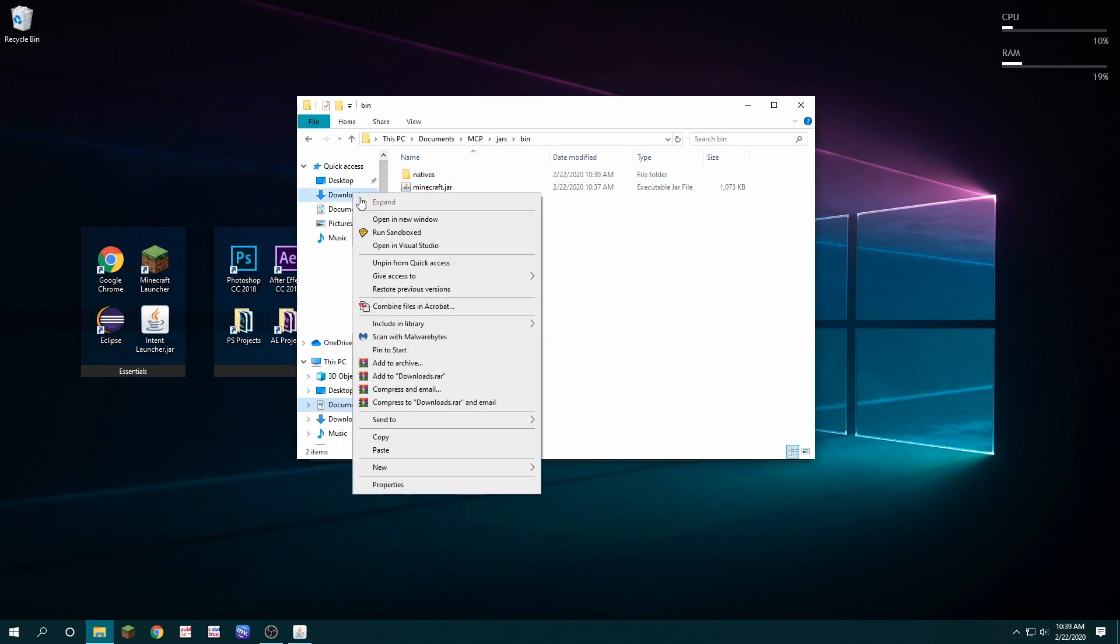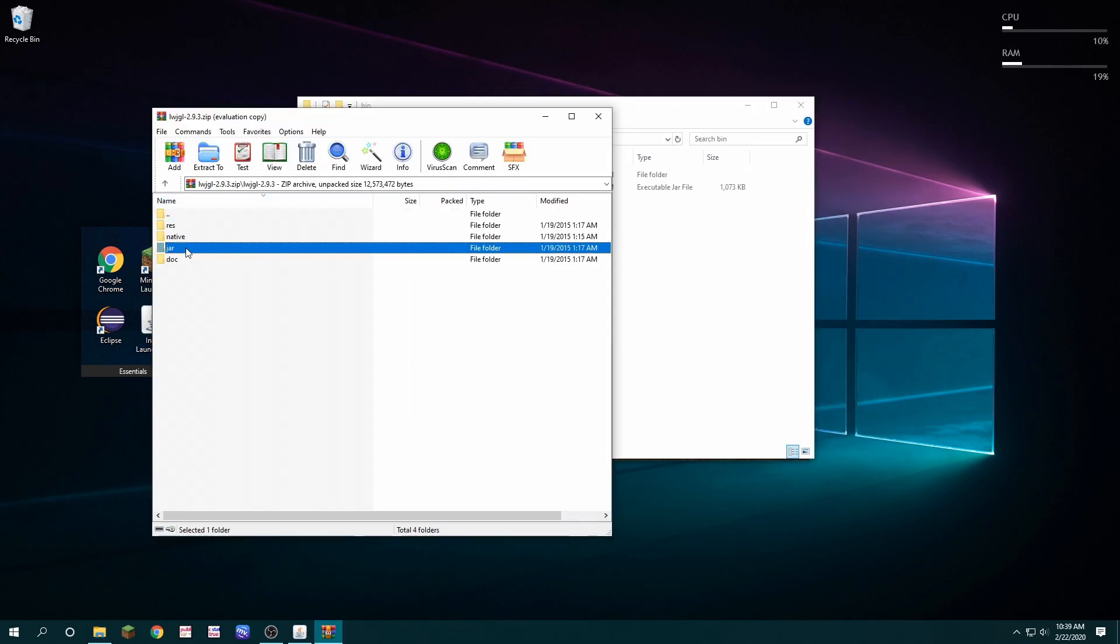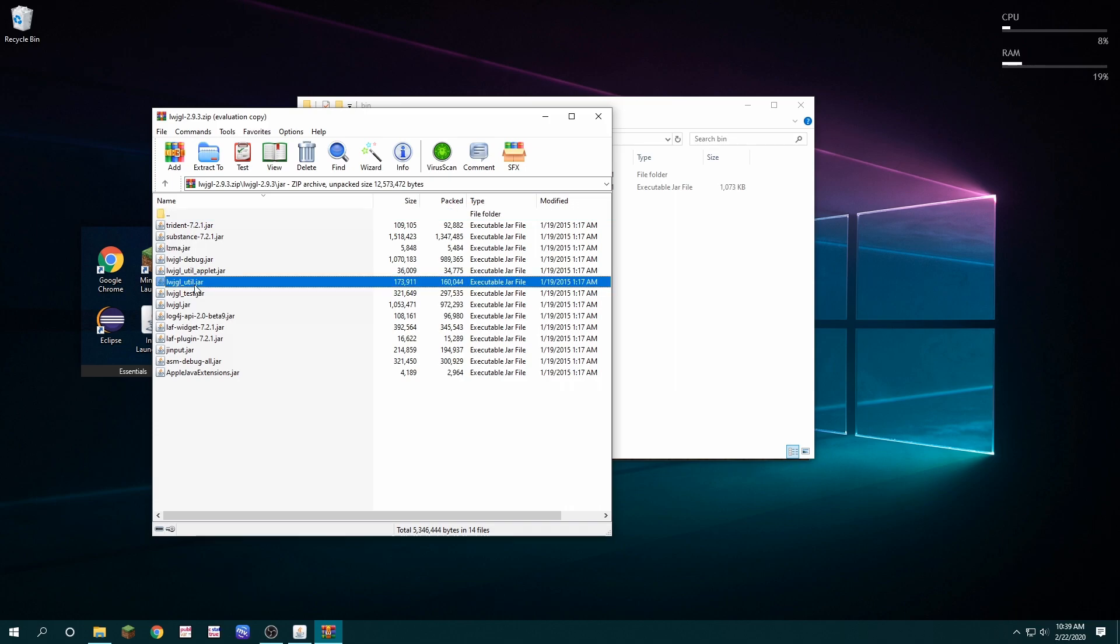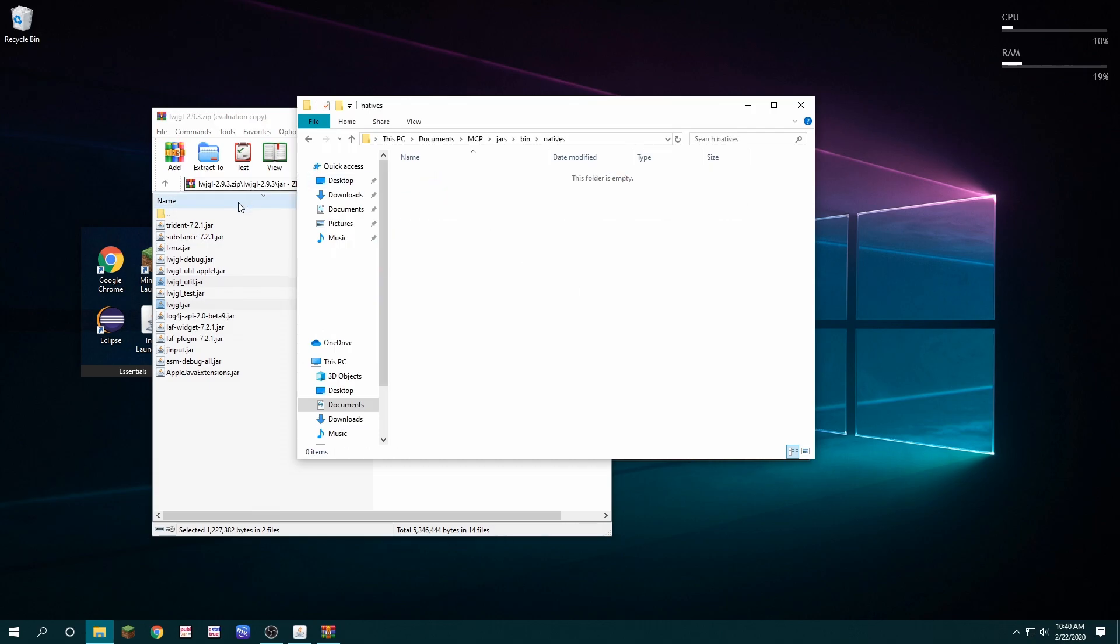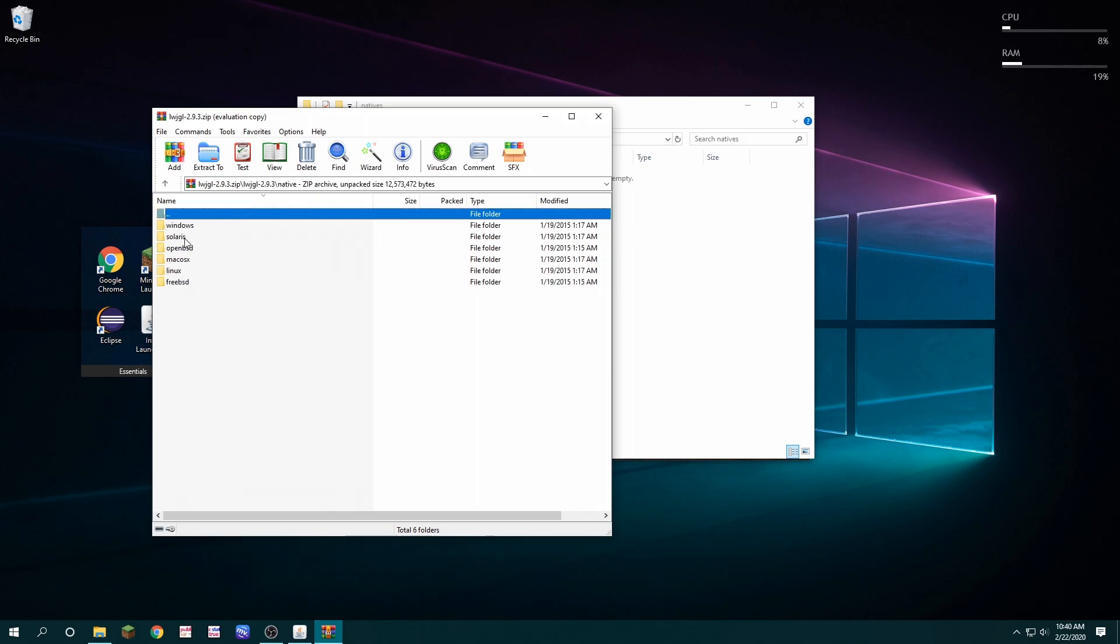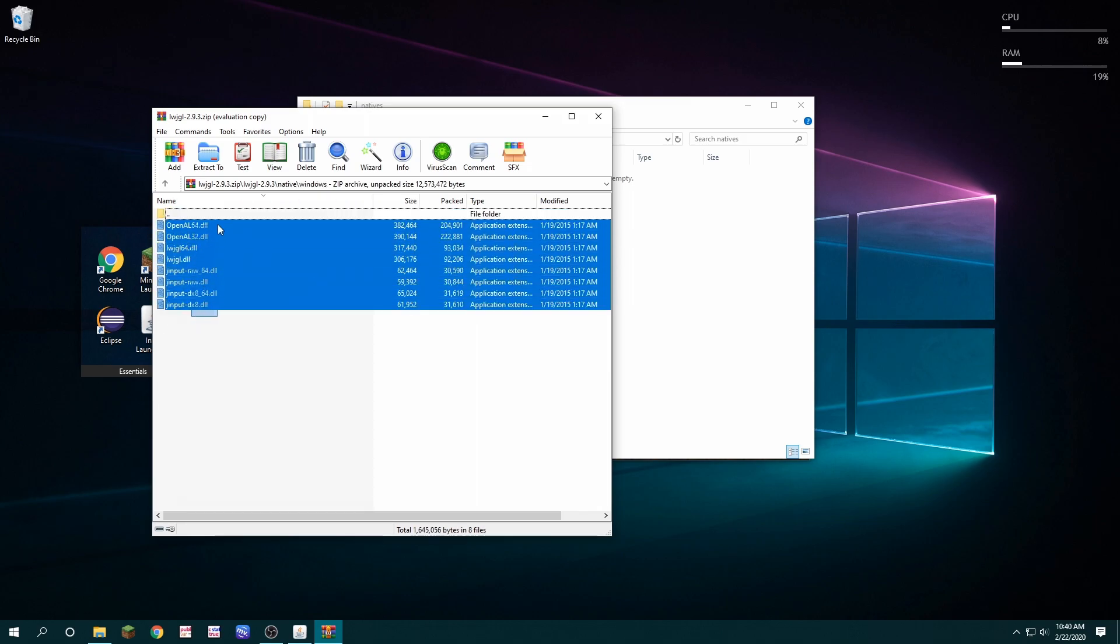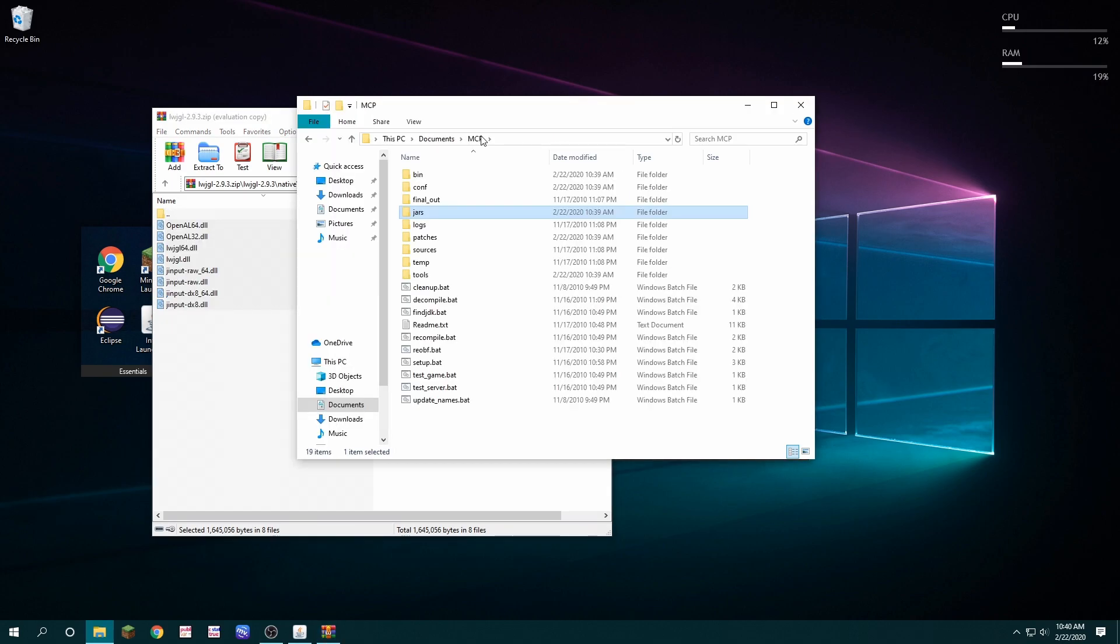Next, I'm going to open the LWJGL we just downloaded. I'm going to open the jar folder and then I'm going to copy LWJGL util and LWJGL into the same folder. Then I'm going to open the natives folder and go back to the natives folder in the LWJGL zip. Then I'm going to click windows because that's the operating system I'm on, and I'm going to copy all of the dynamic load libraries into this folder.